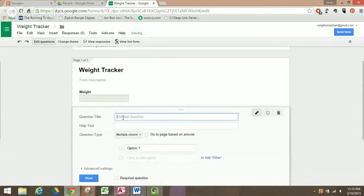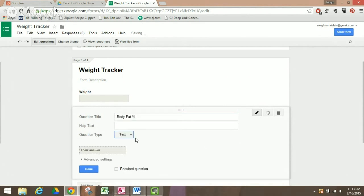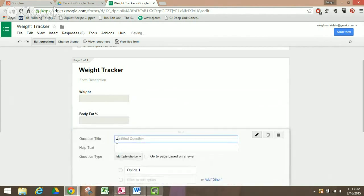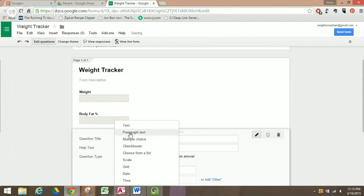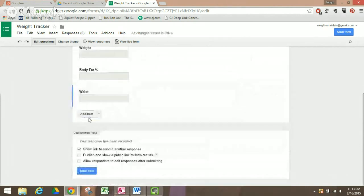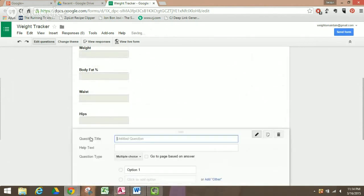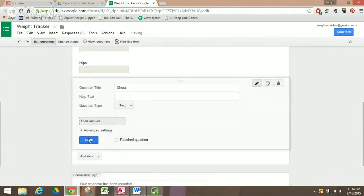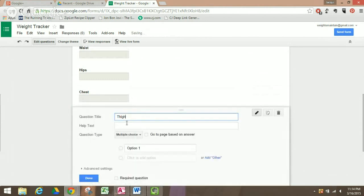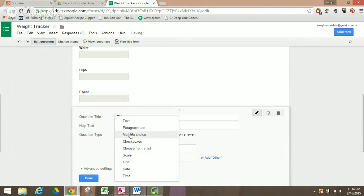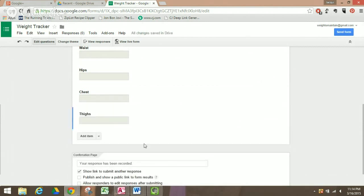Now we're going to add the next items to track measurements. We'll add body fat percentage, set it to text, and click Done. Then we'll add waist, hips, and thighs the same way.